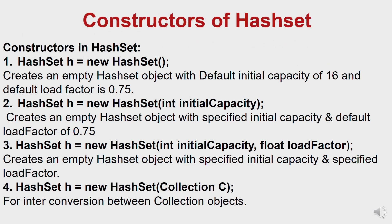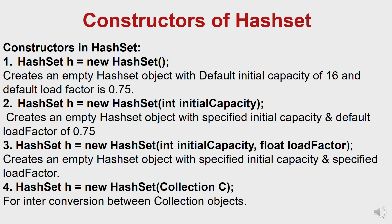Alright, so now I'm going to go over the constructors for a HashSet. Before I want to start talking about the load factor. The load factor is a measure of how full the hash table is allowed to get before its capacity is automatically increased. So when the number of entries in the hash table exceeds the product of the load factor and the current capacity, the hash table is rehashed, which means the internal data structures are rebuilt so that the hash table has approximately twice the number of buckets.